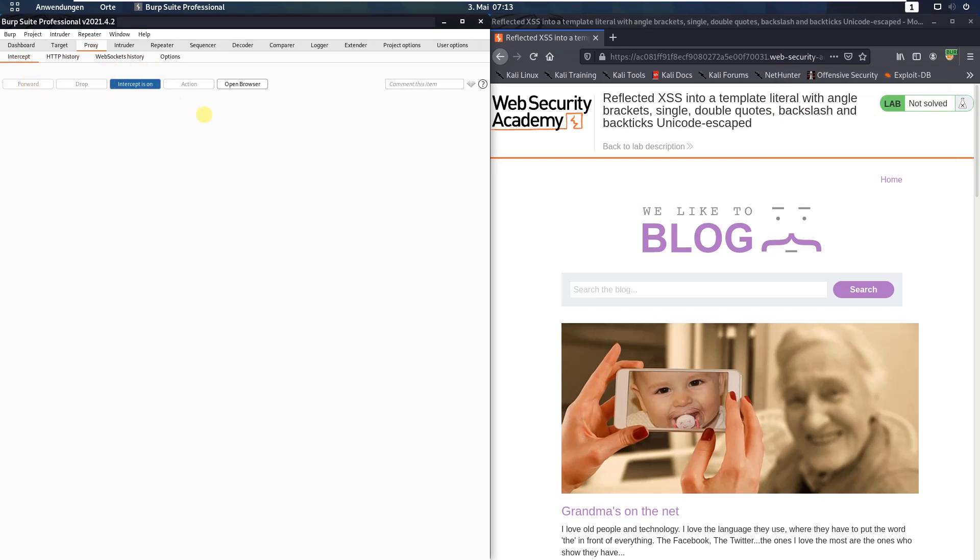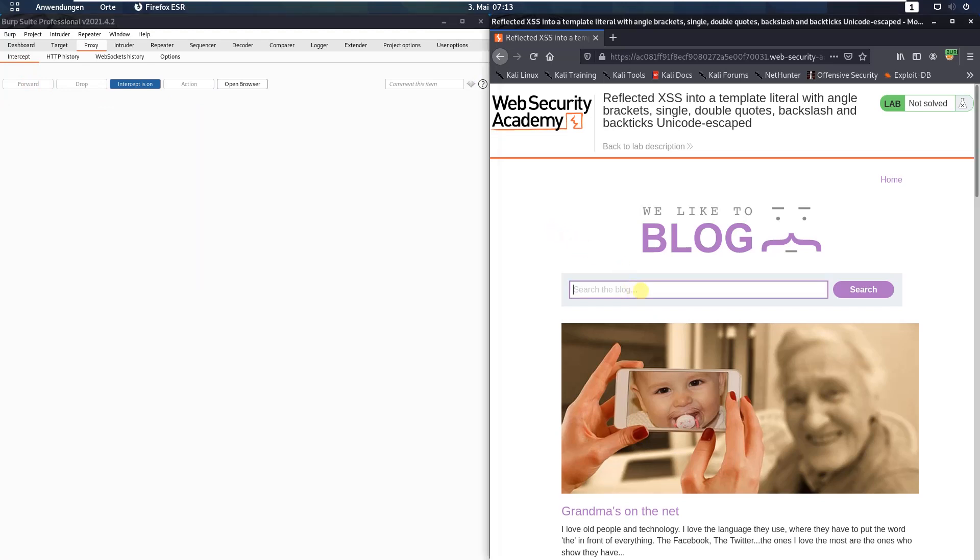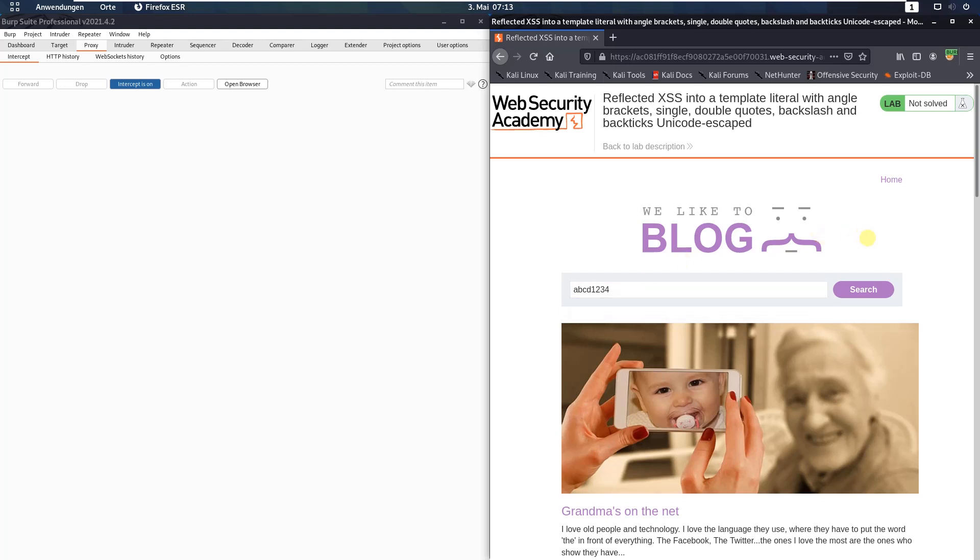Switch back to your browser and put in the search bar an alphanumeric string ABCD1234 and click the search button.